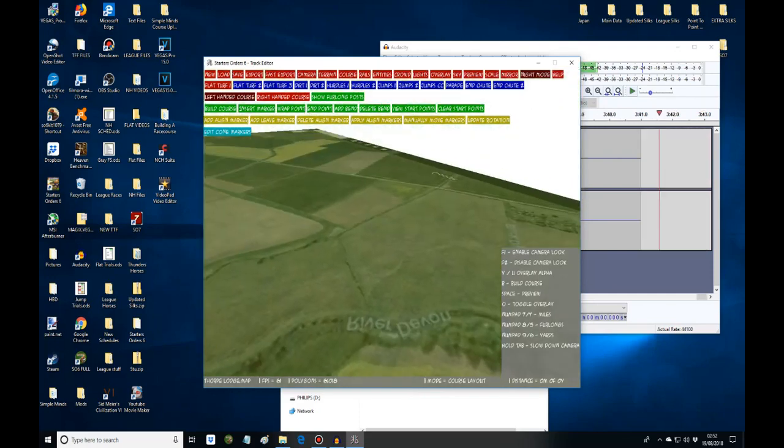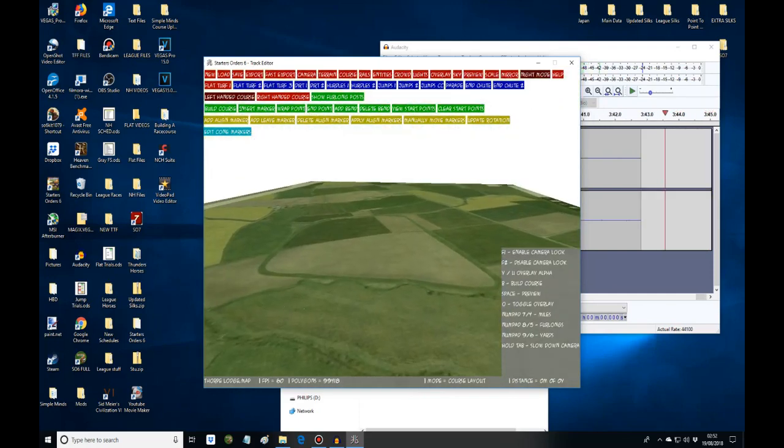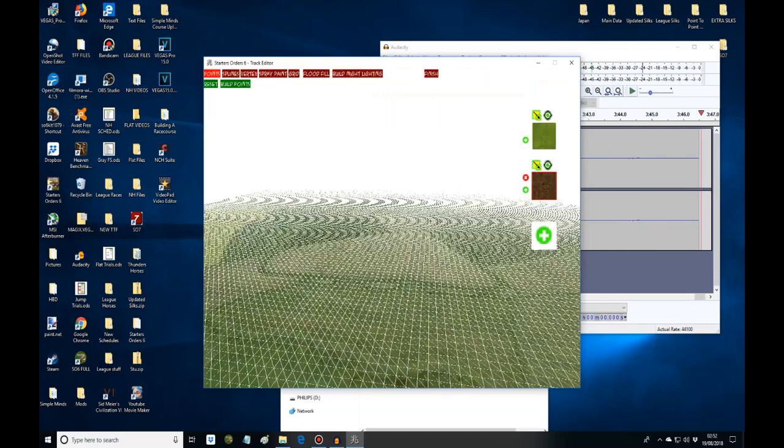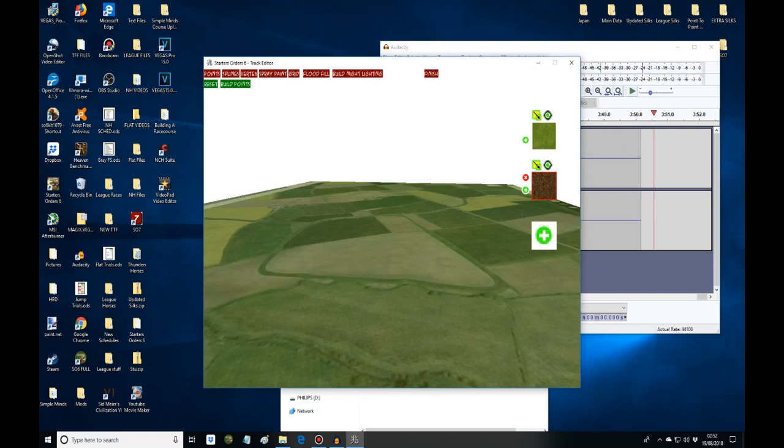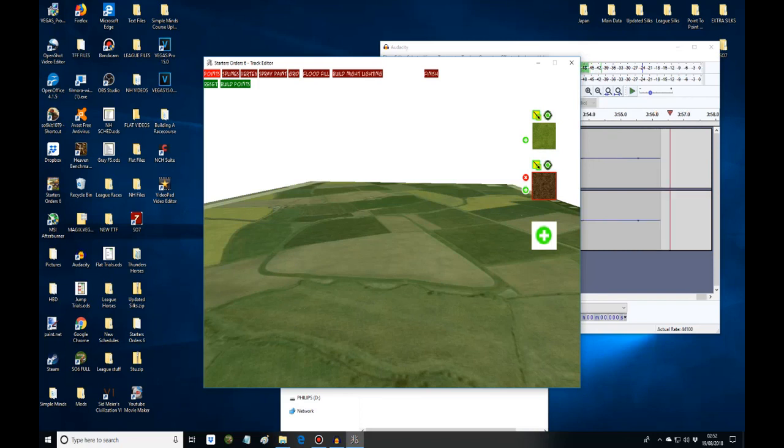We're going to go into terrain and get rid of the grid. I hate the grid. Now points. This is very difficult to do unless you've done this a few times.